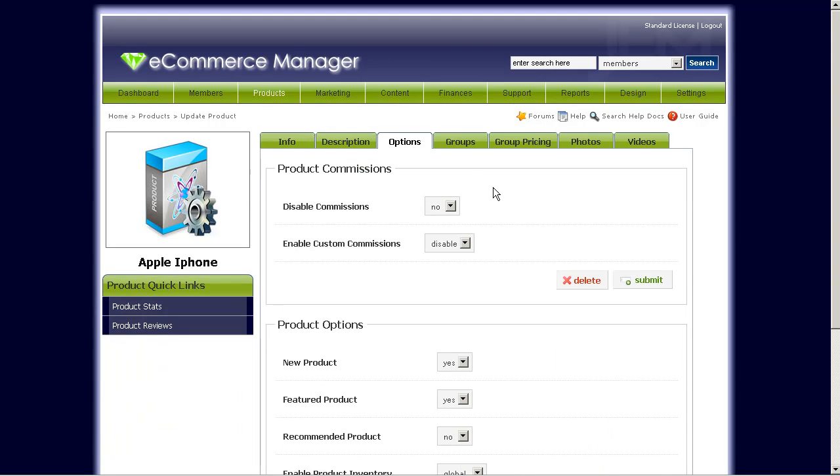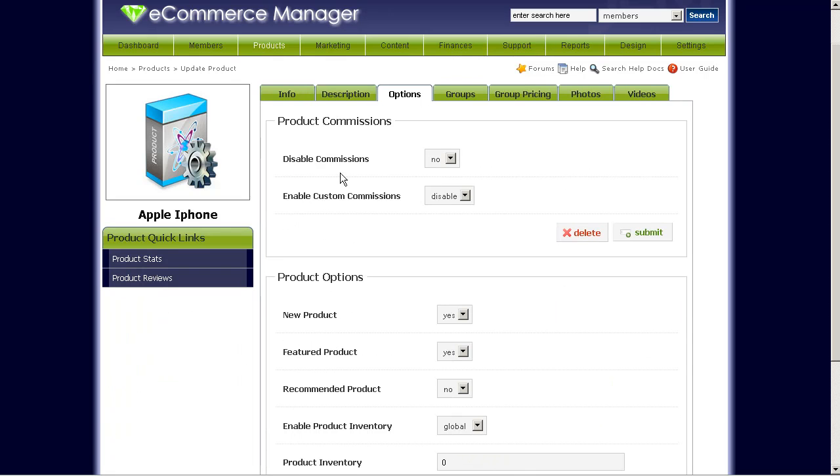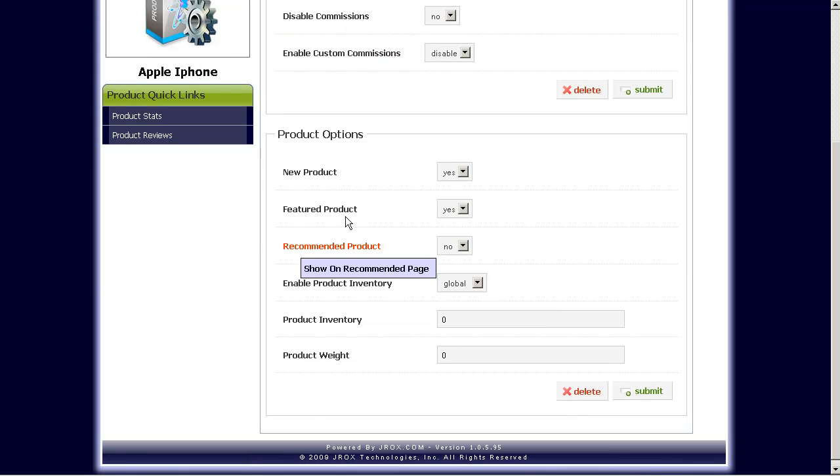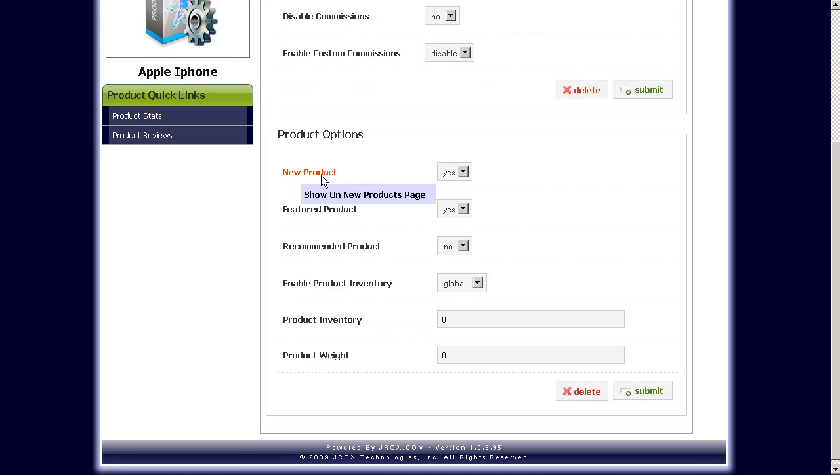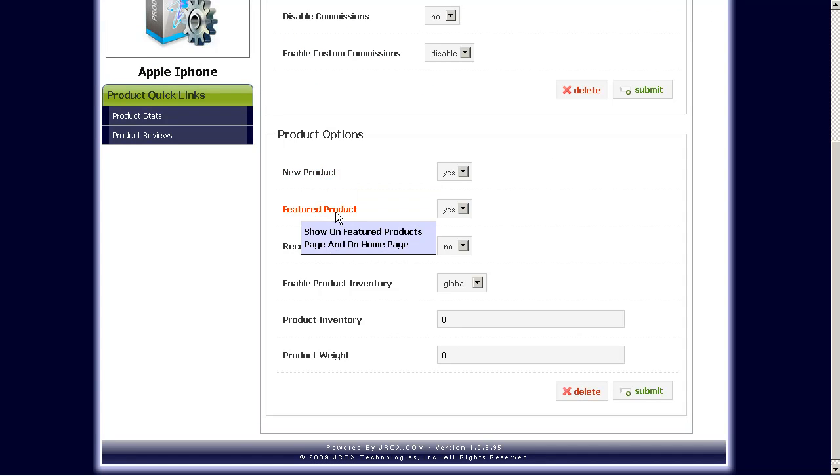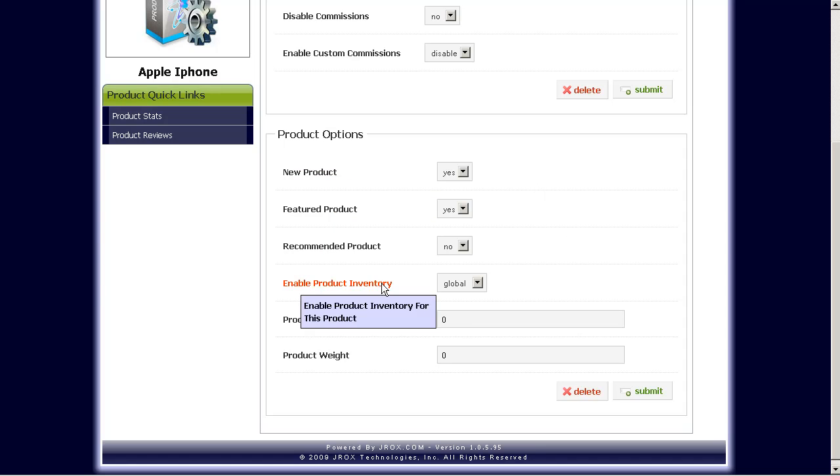Now let's go through the options tab. This is for product commissions. If you want to enable or disable custom commissions here, you would set those fields. And down here, product options. If you want this product to show up on your new products page and feature product will be on the home page, select these options to yes. Recommended product if you want it to show on the recommended area after the user has added this product to the cart.